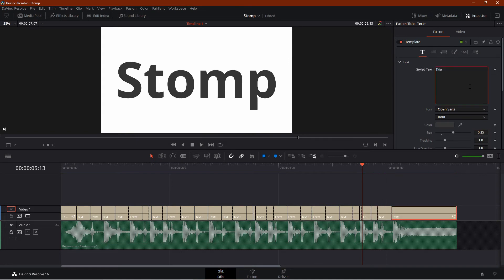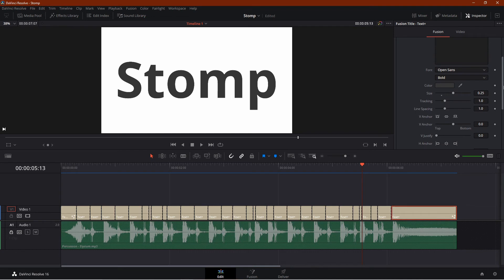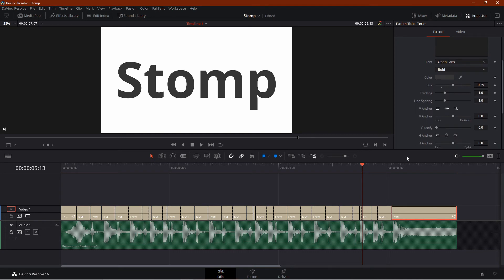And for the last clip, there is a long pause. Here we have more chances to animate. Let me also reduce the size.